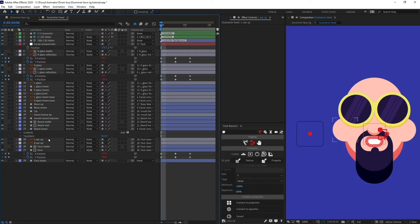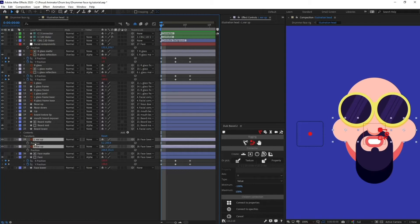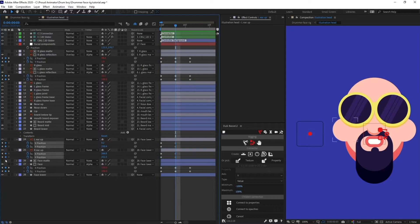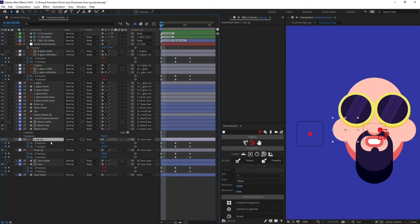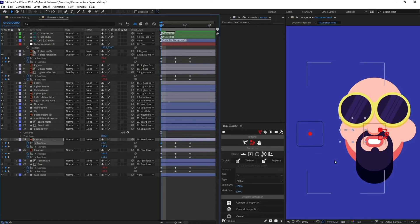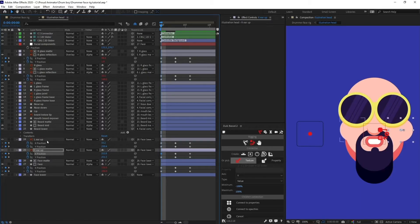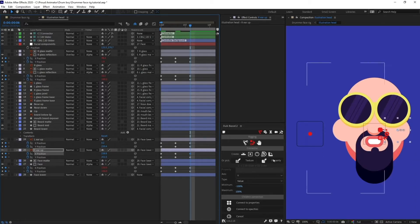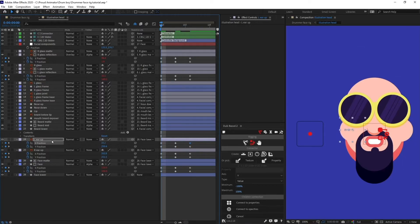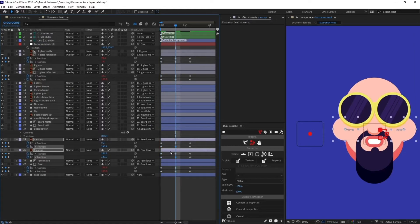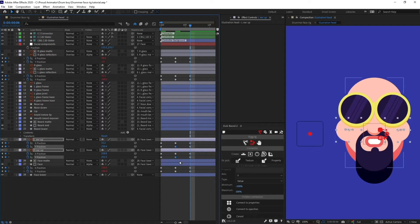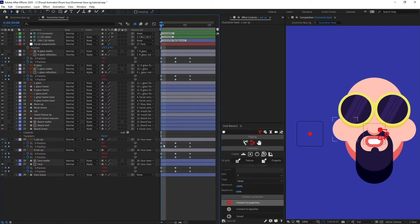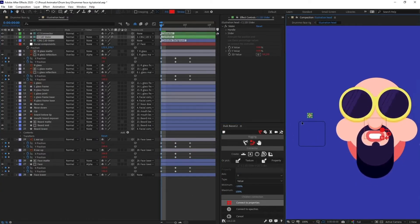Now let's connect the ears with the connector as well. Open the position property, separate the dimensions, and do the same. When the head is turning to one side, this ear will be somewhere around here or barely visible. When it's turning the other way, the ear will also move accordingly. For the Y axis, when looking upwards the ears will be a bit downward, and when looking downward the ears will be a bit upward. Now let's connect the properties and check it out. Perfect.